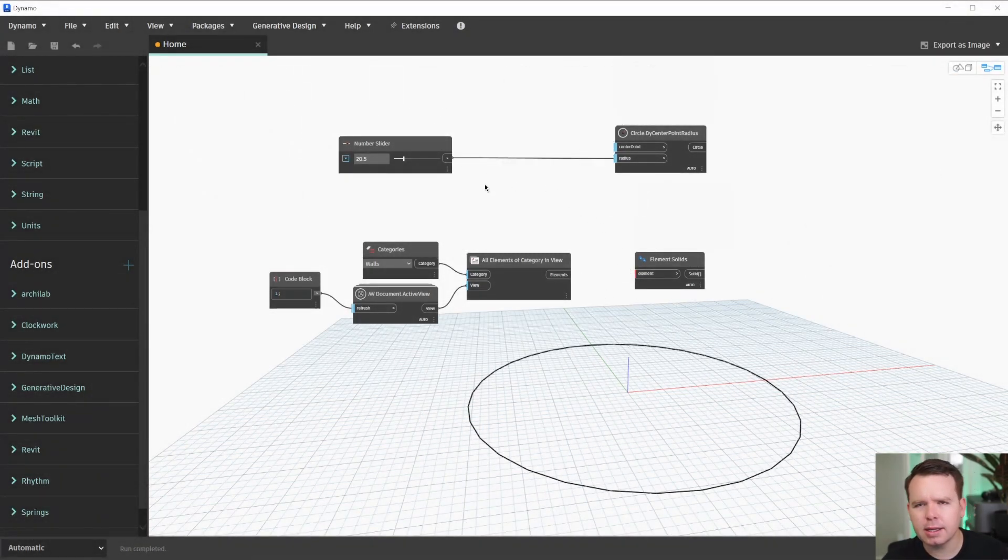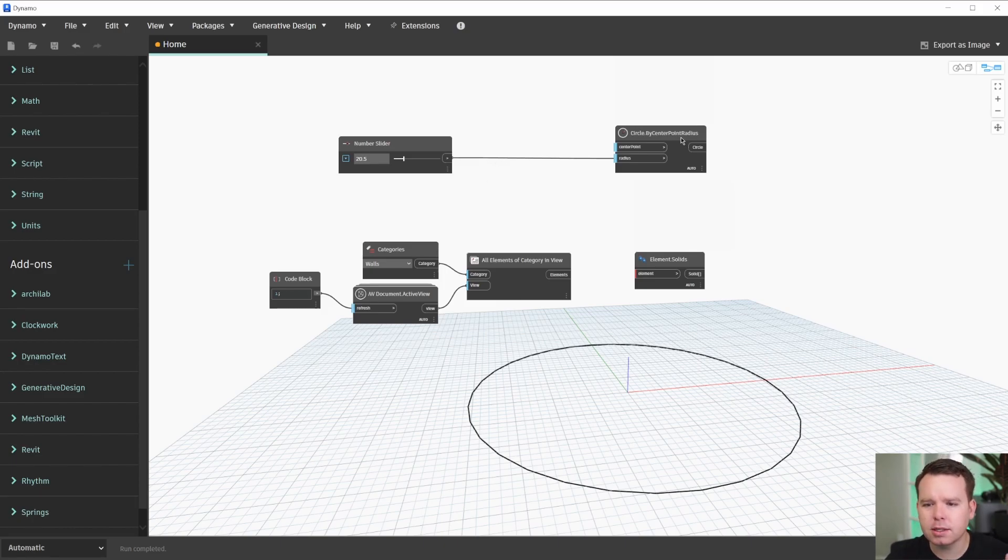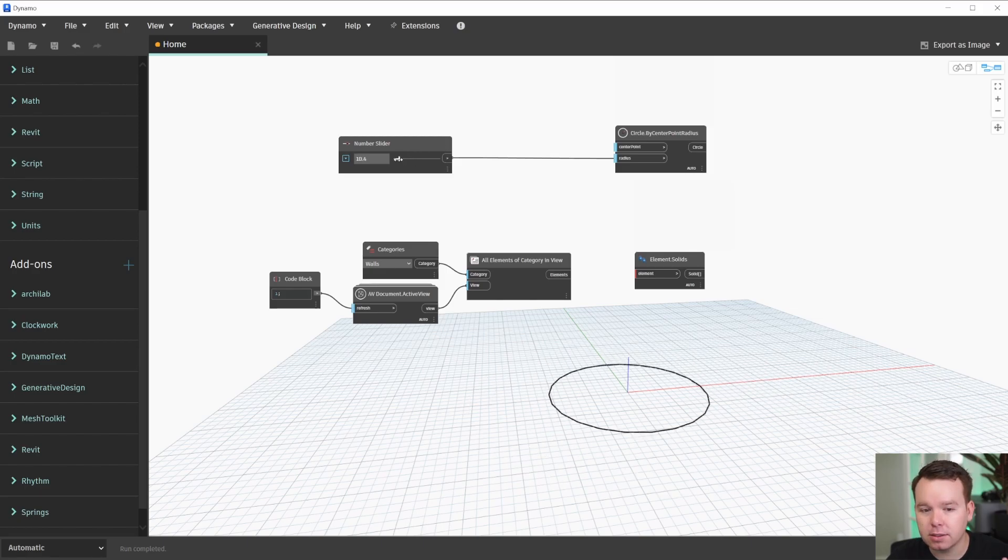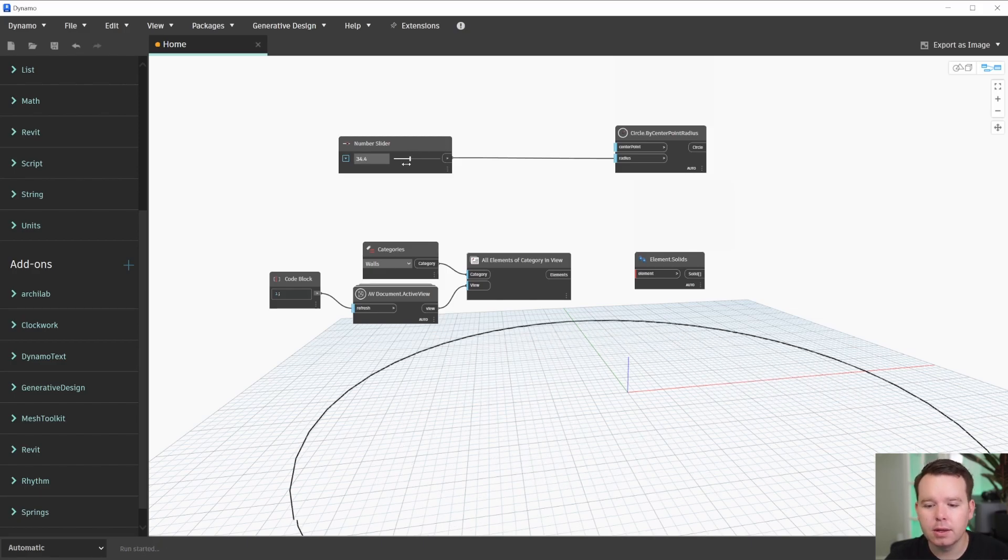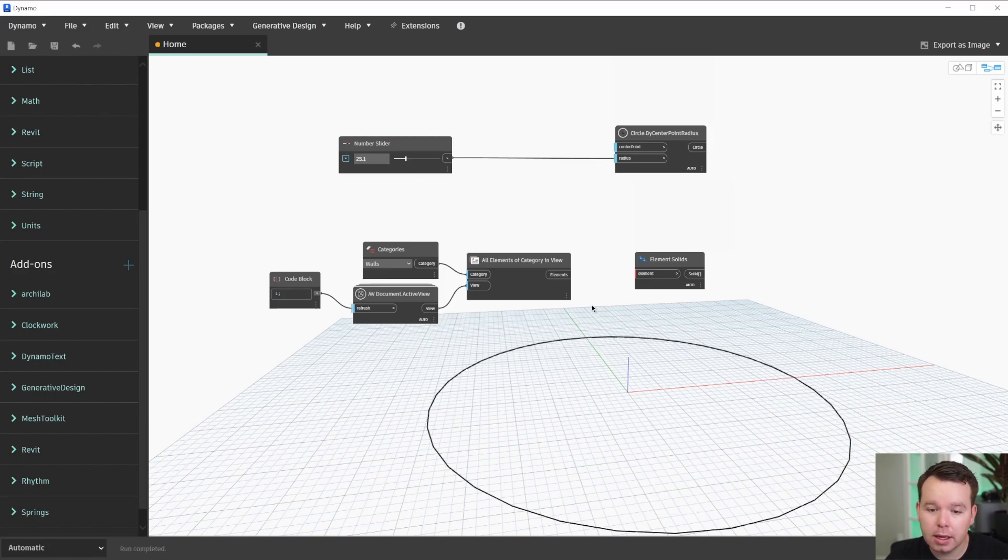In Dynamo, there are a few ways to work with elements. A lot of times, things like creating a circle are very fast. So if I slide this slider, we'll see that that circle creates really quickly.